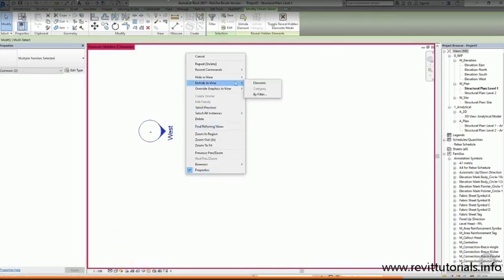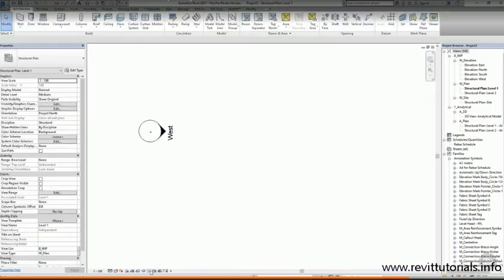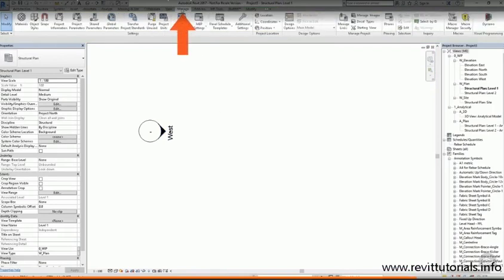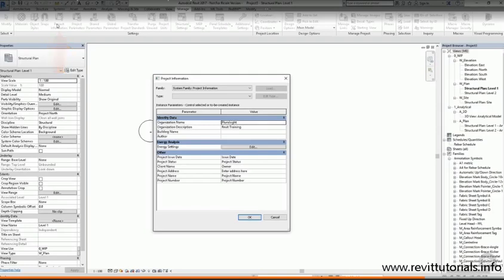What I'd like to do now is to start setting up our project, and the first thing we need to do is set up the project information. To do this, I'm going to go into the Manage tab, and I'm going to choose Project Information. You'll see that some of these fields are already populated with data. This is all part of the template file, and means that you don't have to fill in the same data every time you start a project. The rest of the information is project specific, and we can work through it all in order to complete it.